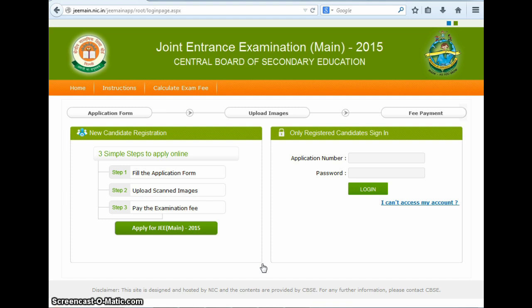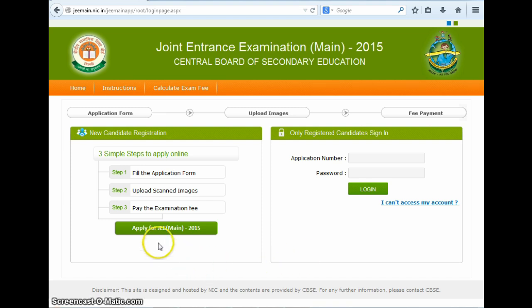The page has a separate section for candidates who have already registered. They can log in here and check the examination details, download their admit card, check their results, etc. Since most of us are new registrants, we will click on this link here.